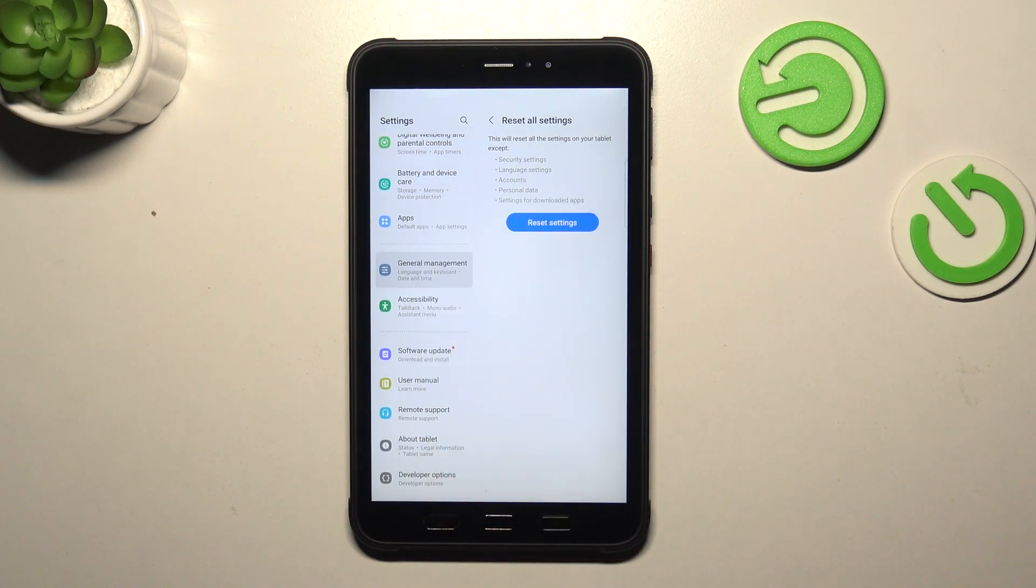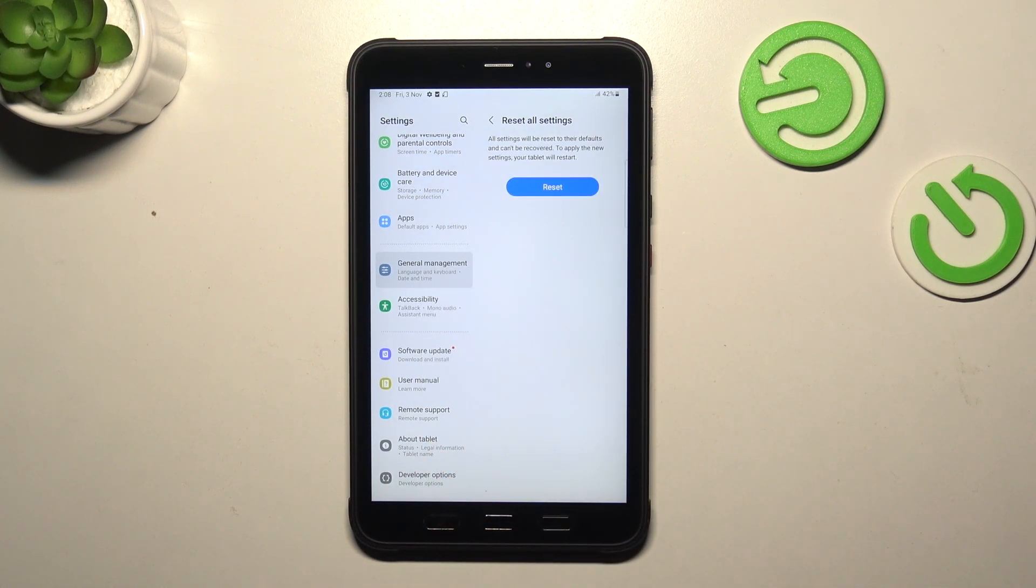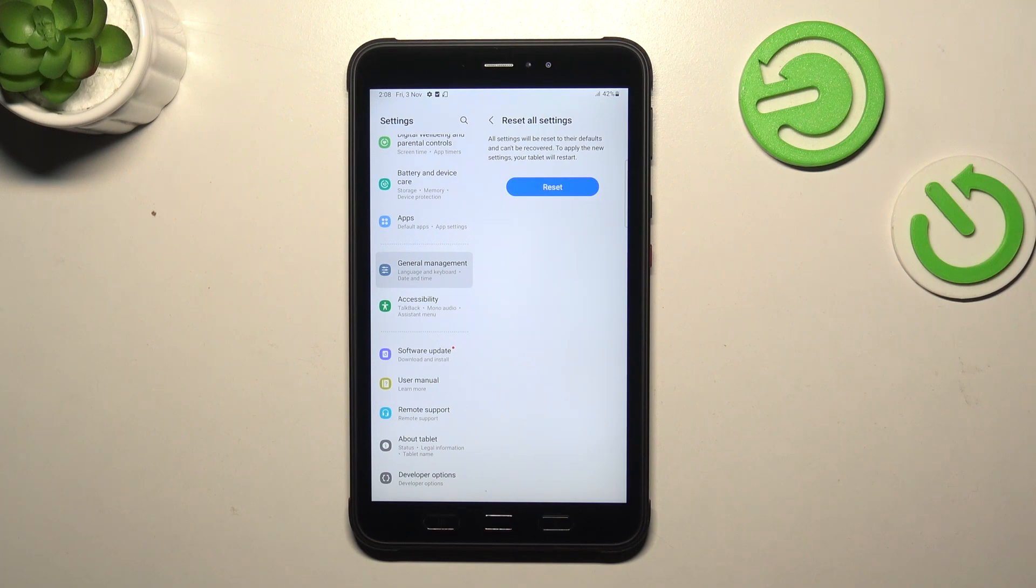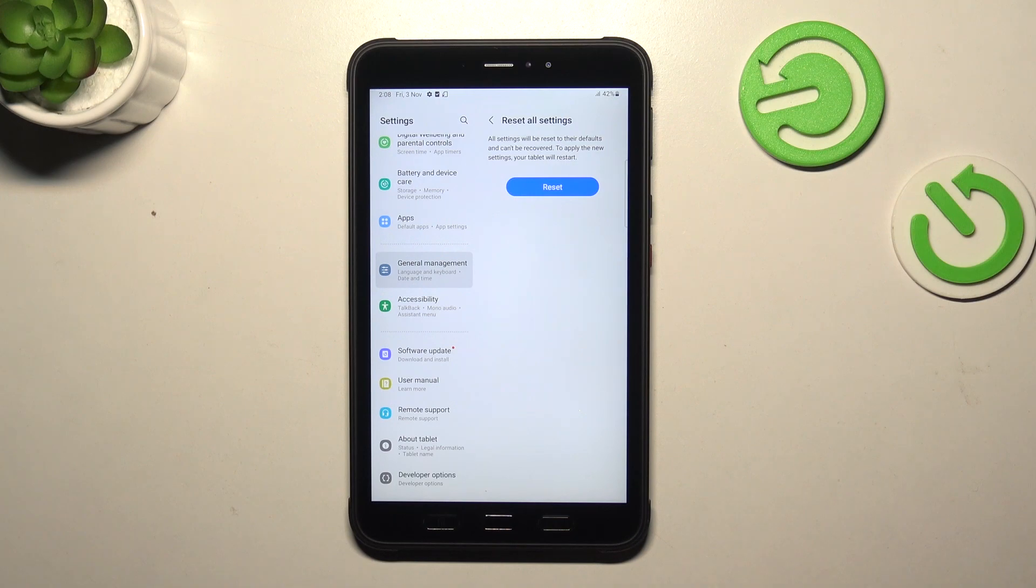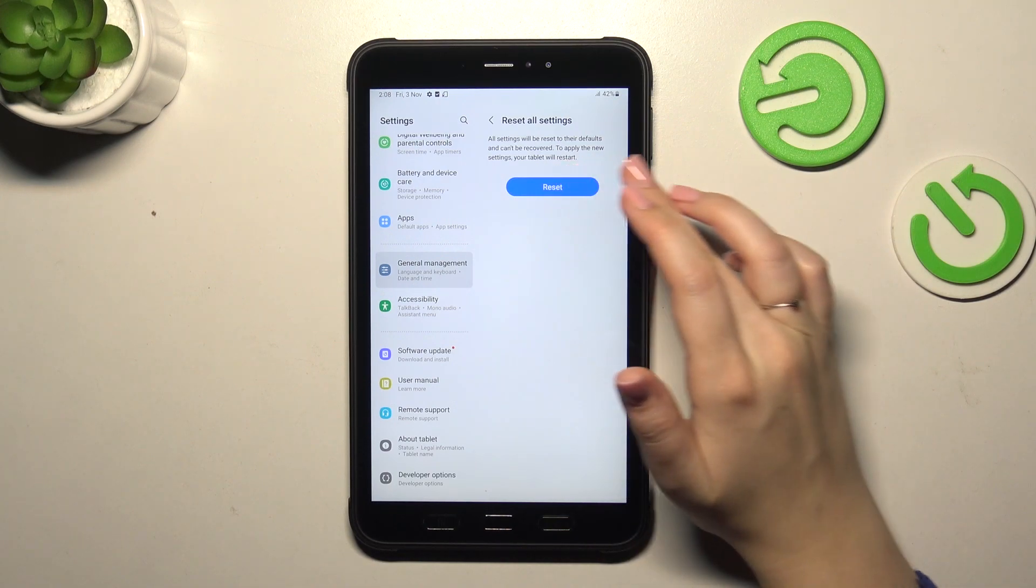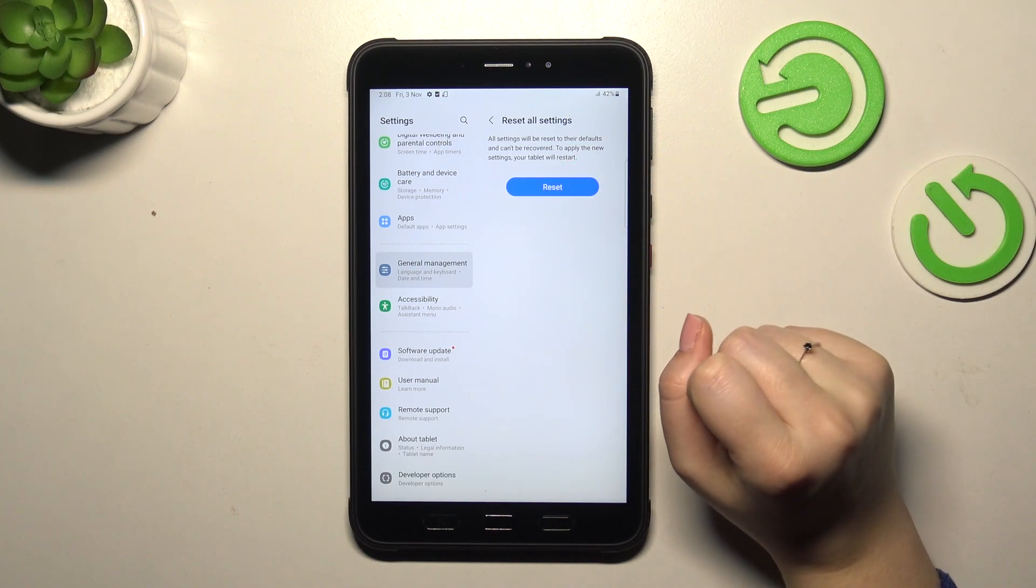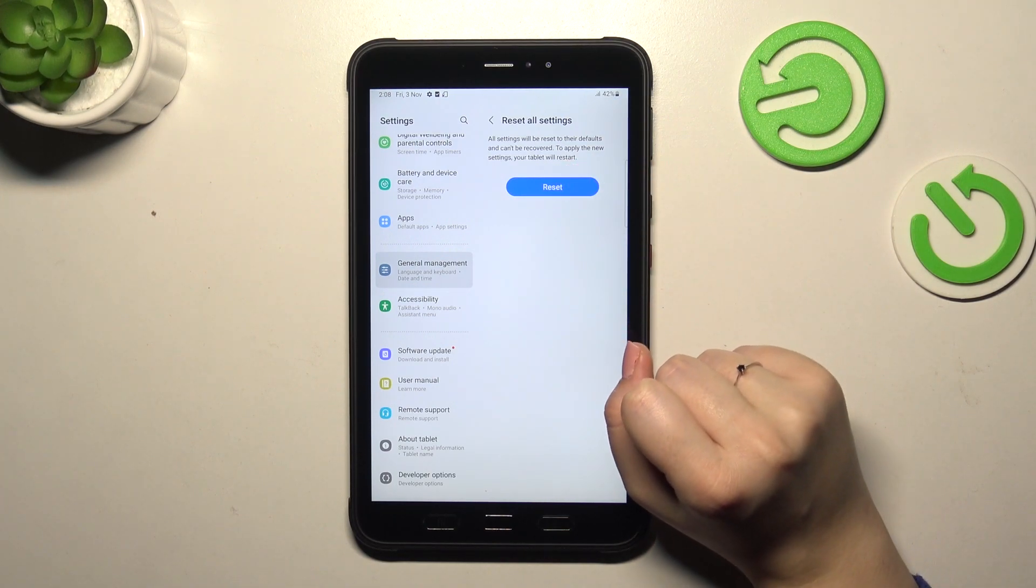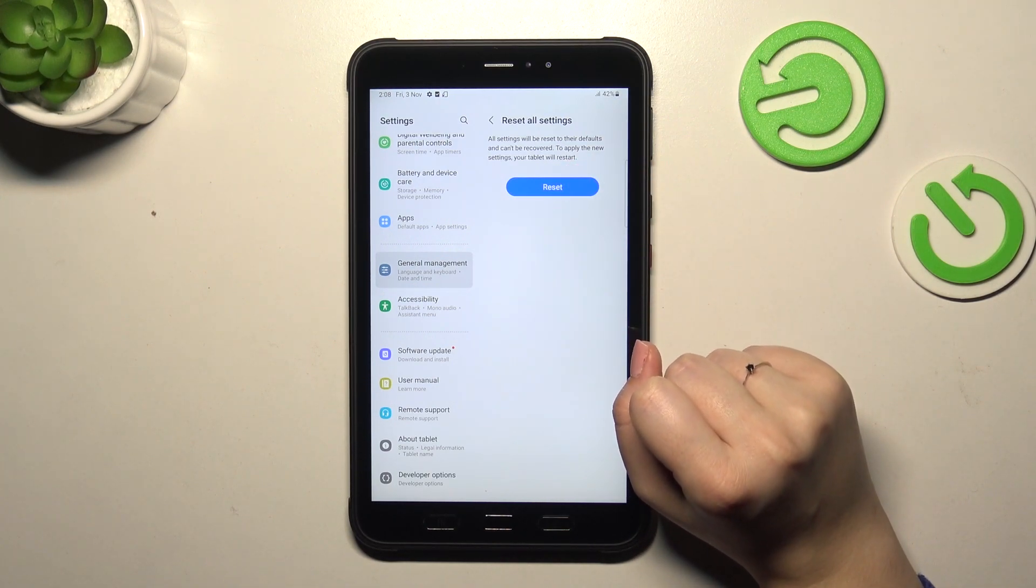Of course, you will have to confirm it with your screen lock. Be aware that all of the settings will be reset to the defaults and you cannot undo this action. Also, to apply the new settings, your tablet will have to restart.